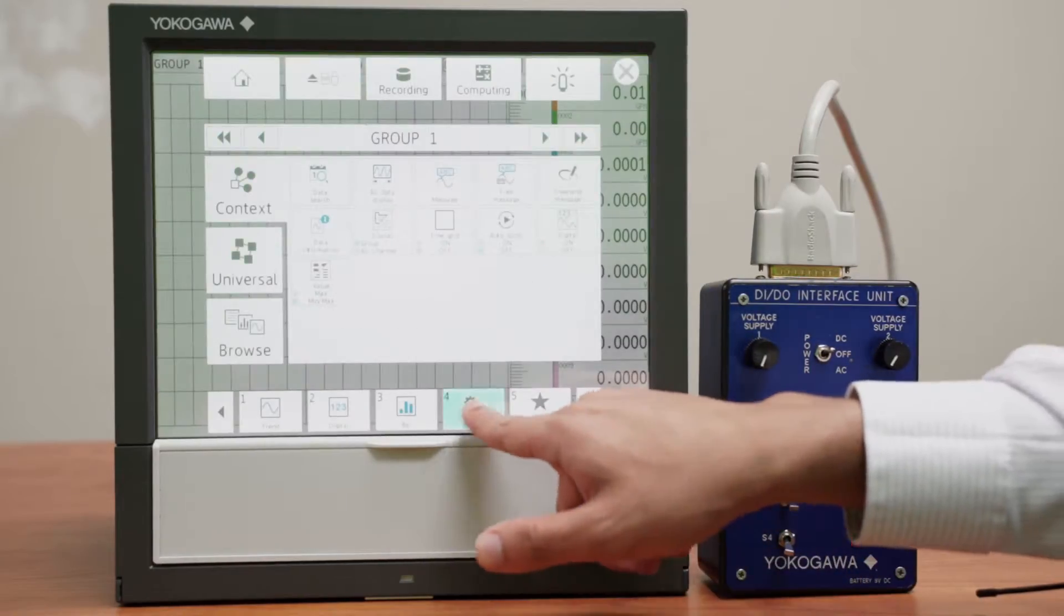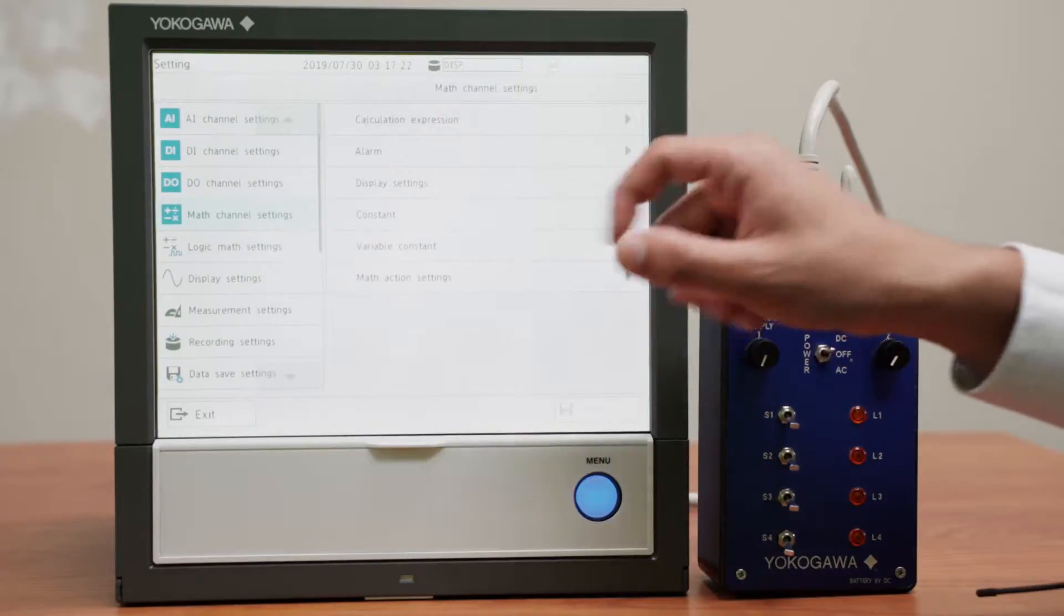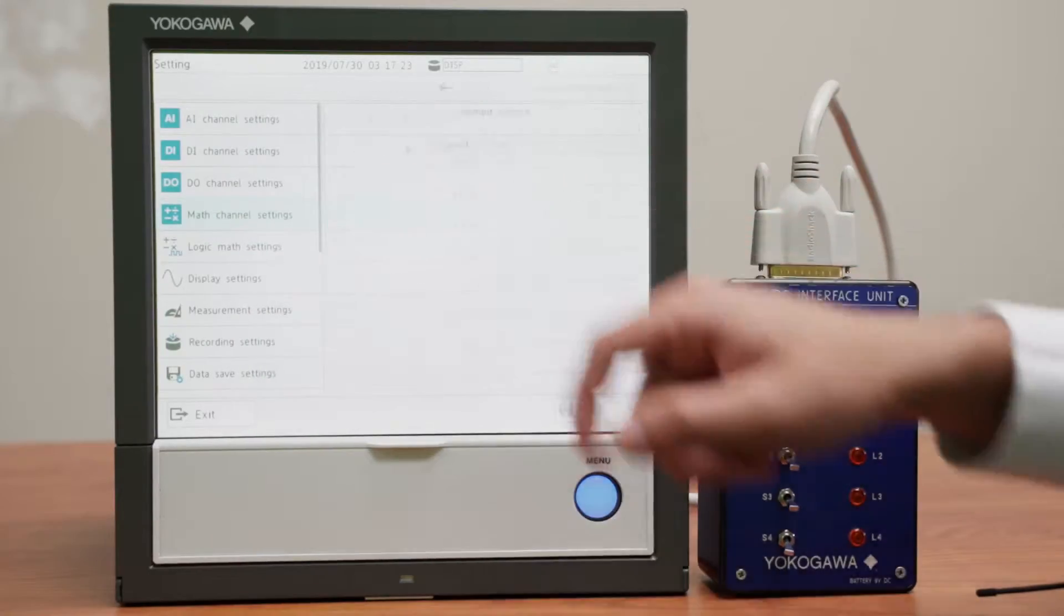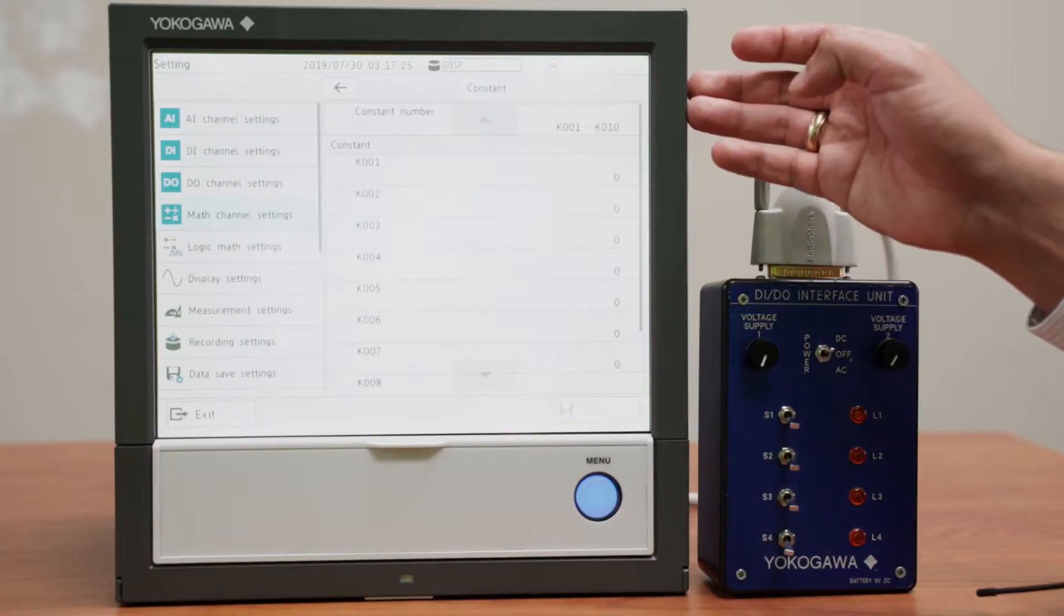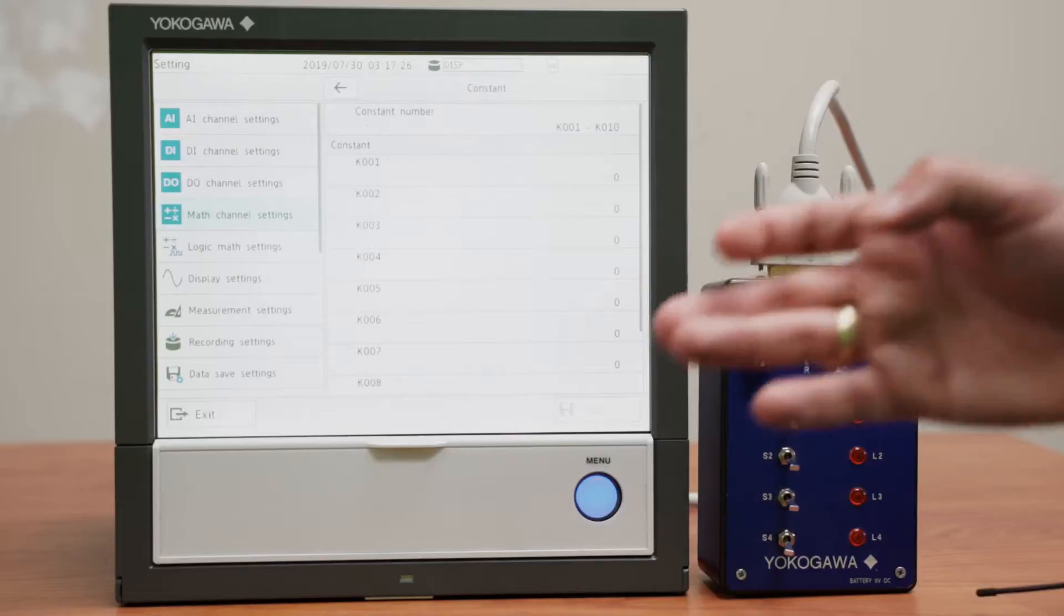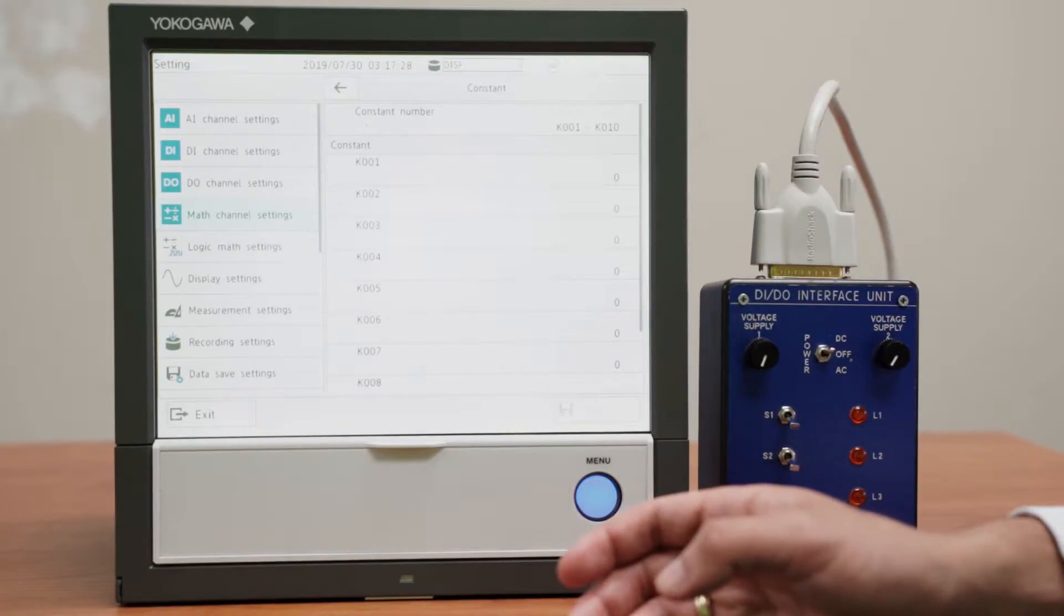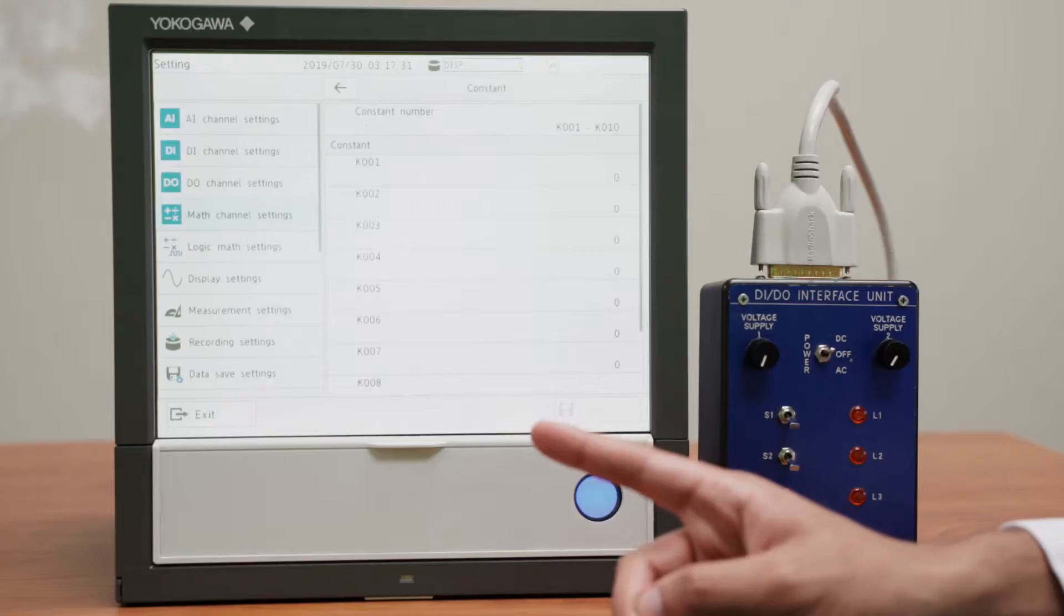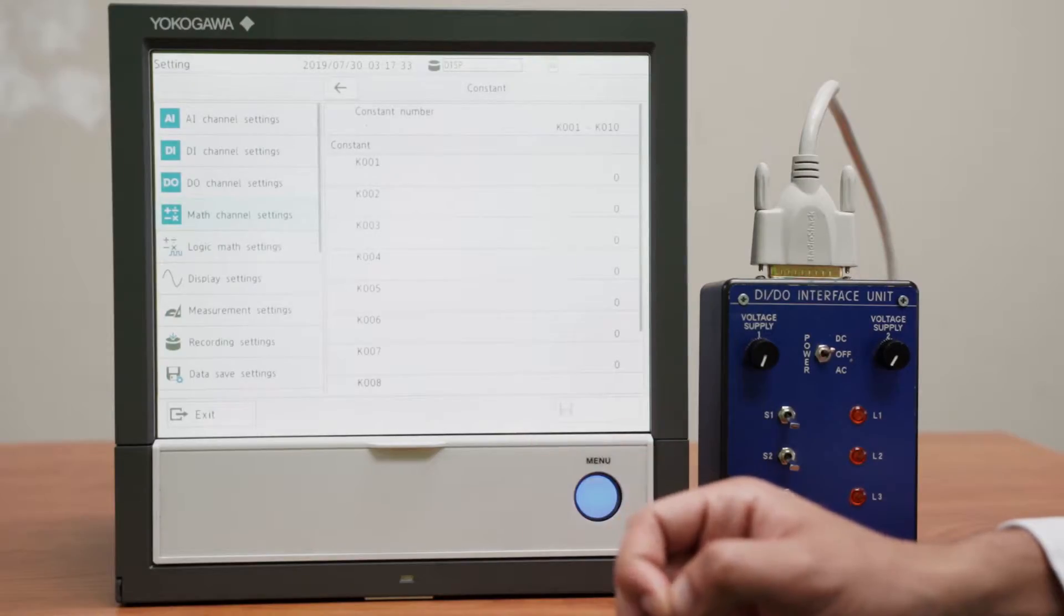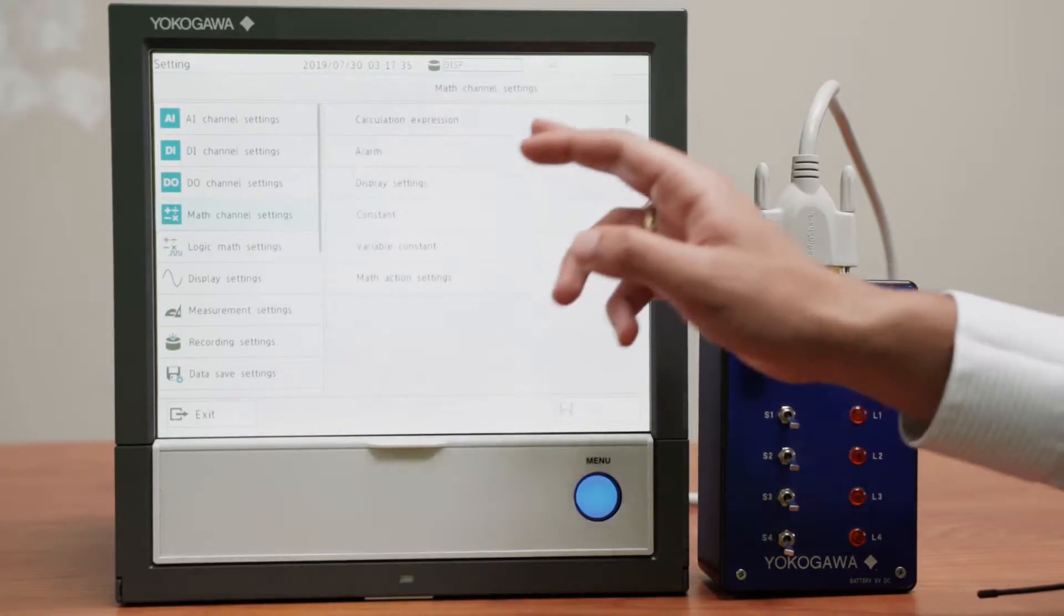So the first thing we do in the math channel settings is go to the constants and check that they are set to what we want them to be. In this case we will only be using one constant and it will be 0. So this is fine.